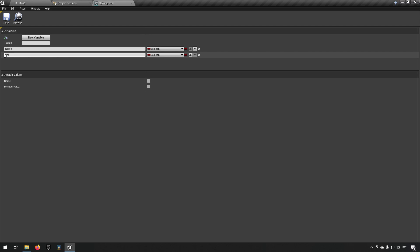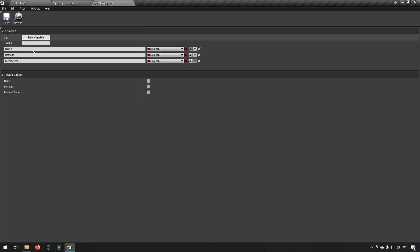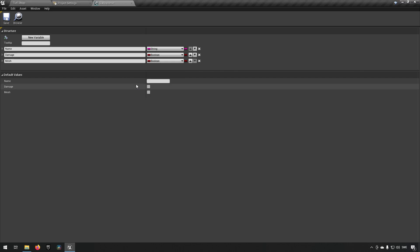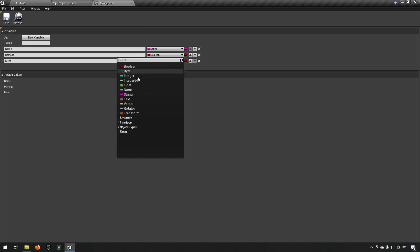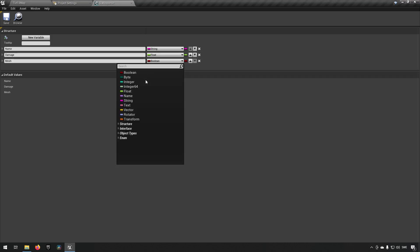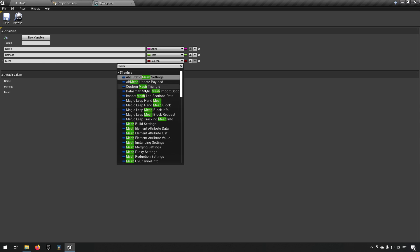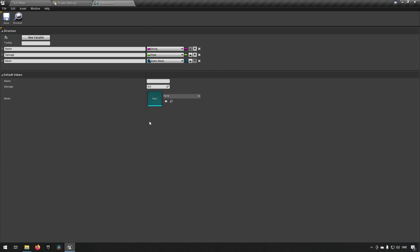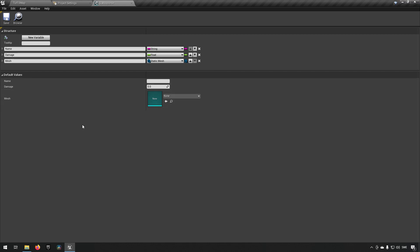We'll add more variables: one called Damage, and one for a mesh. You need to choose types that match — for example, float for Damage, and a mesh would be something like a Static Mesh, though it could also be a Skeletal Mesh in some cases.